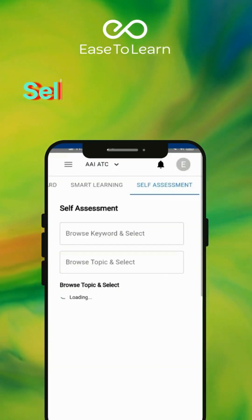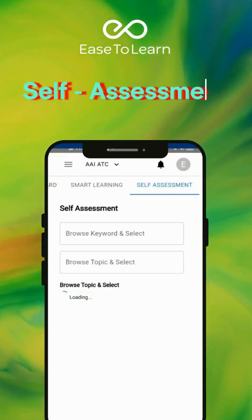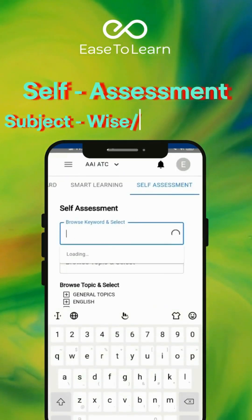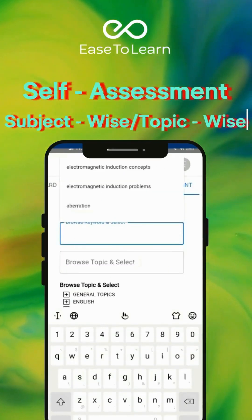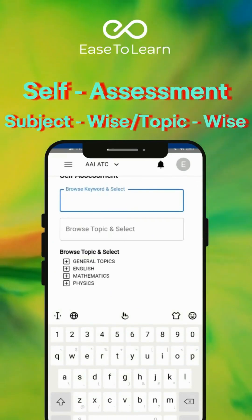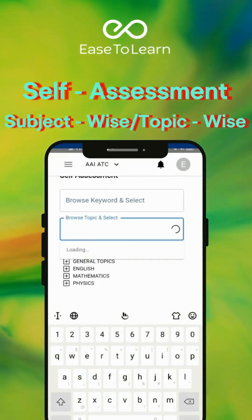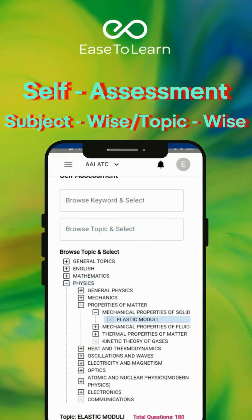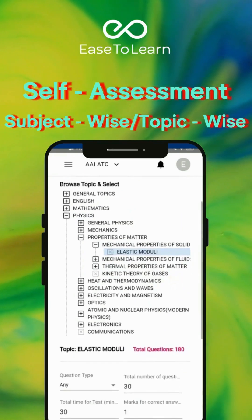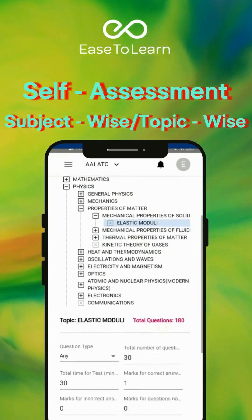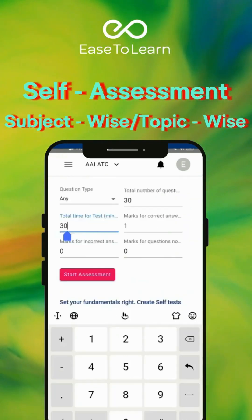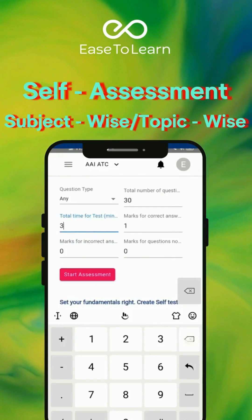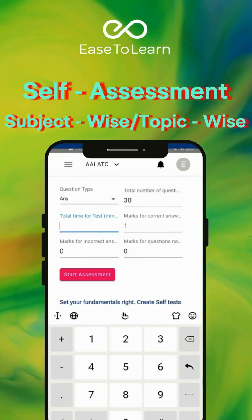After completing any topic, you can assess yourself in the Self-Assessment section. You can create a test according to your needs.